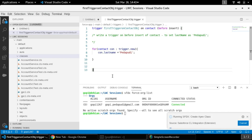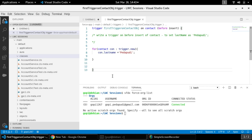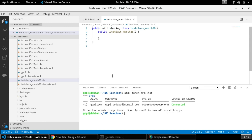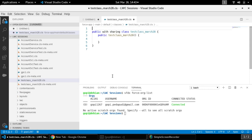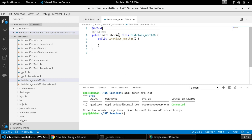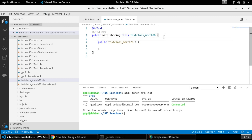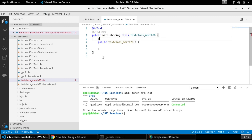After creating the class, we need to write our test method using the proper annotation. If it is a test class you always need the @isTest annotation to distinguish it from other classes. If it is a method, you can use either @isTest or the testMethod keyword. I am going to use @isTest.